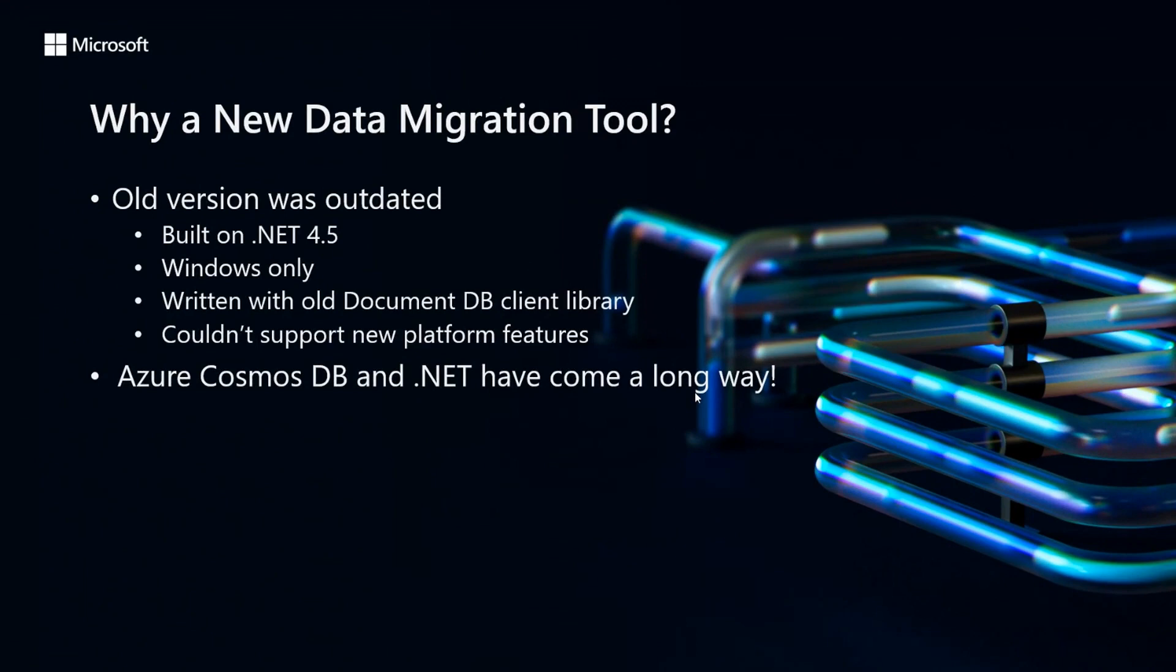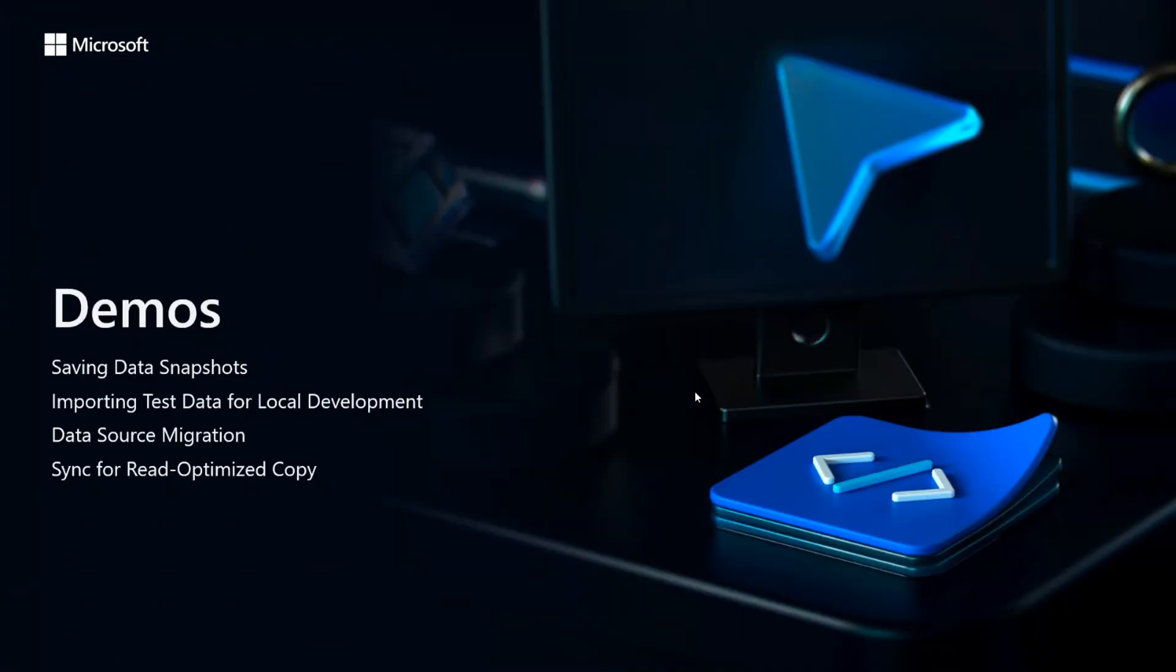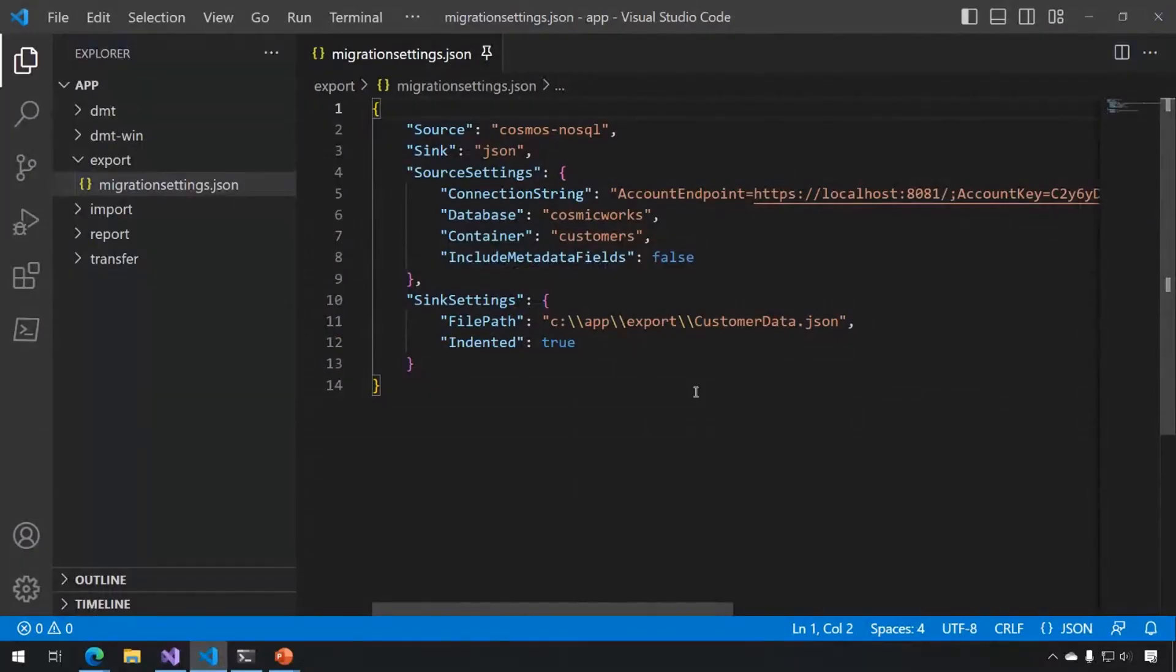At Soliance, we used the old tool a lot in our work with Cosmos, and we needed to use something better. So we started working with the team at Microsoft to design a new tool. It's built on .NET 6, designed to be cross platform, and still uses an extensible plugin model to support different data sources. I'm going to run through some demos now, and the first scenario is saving data out from Cosmos into a JSON file.